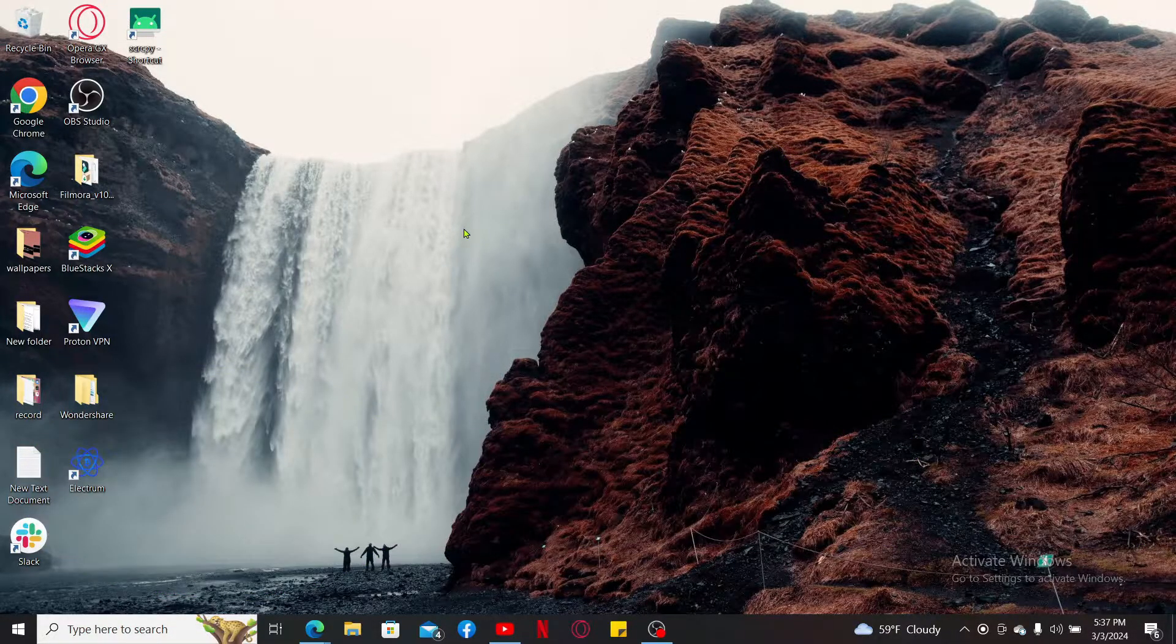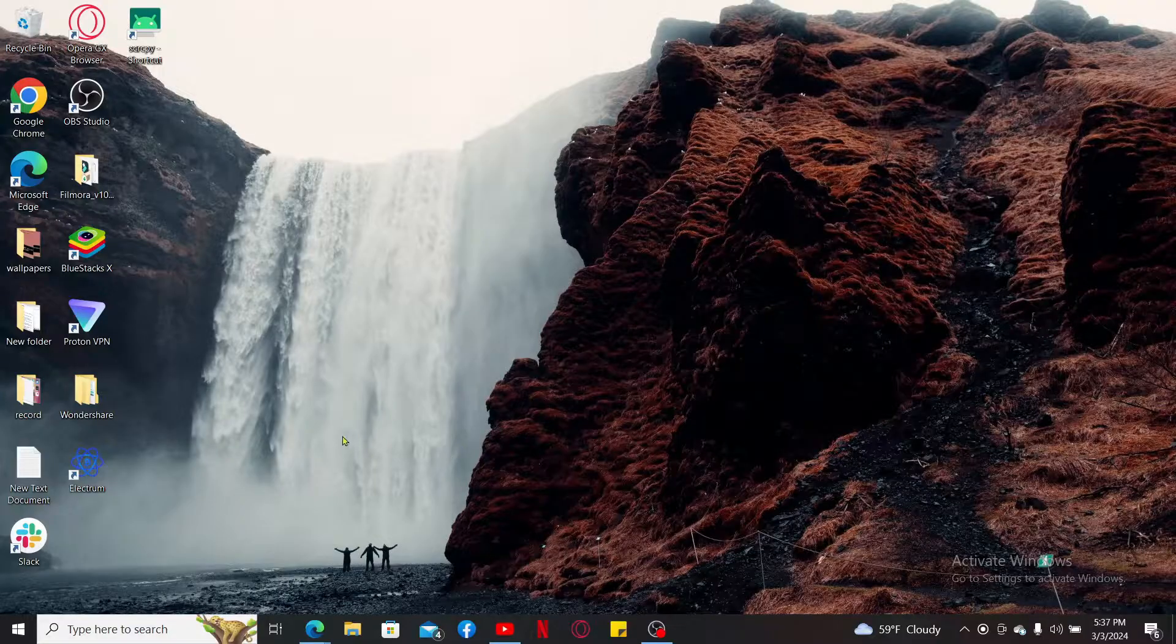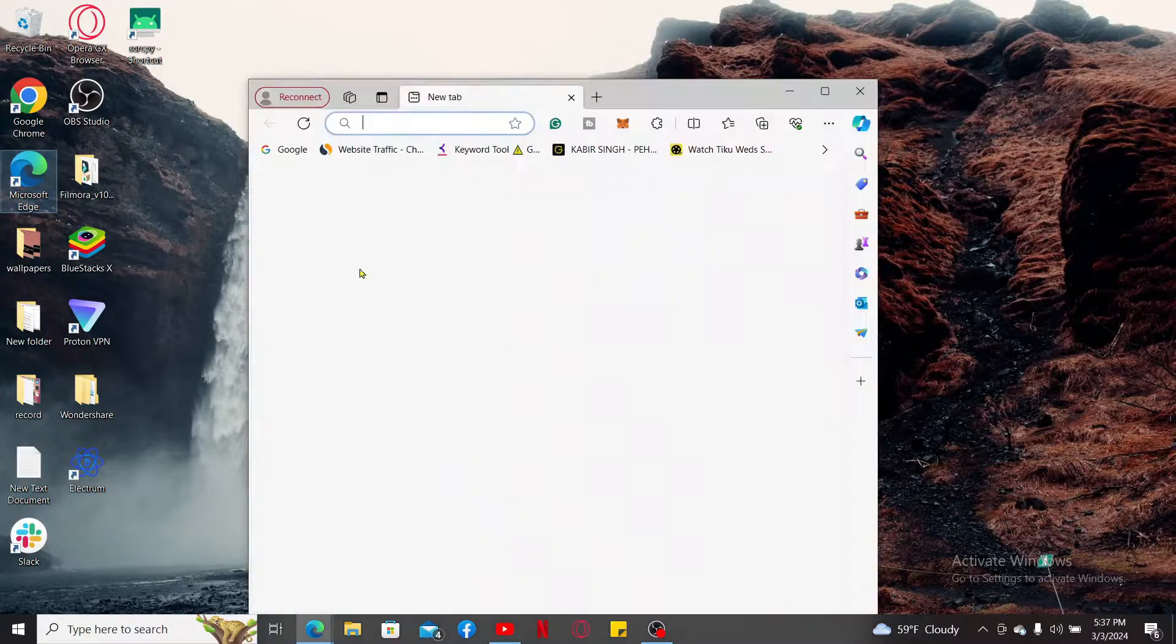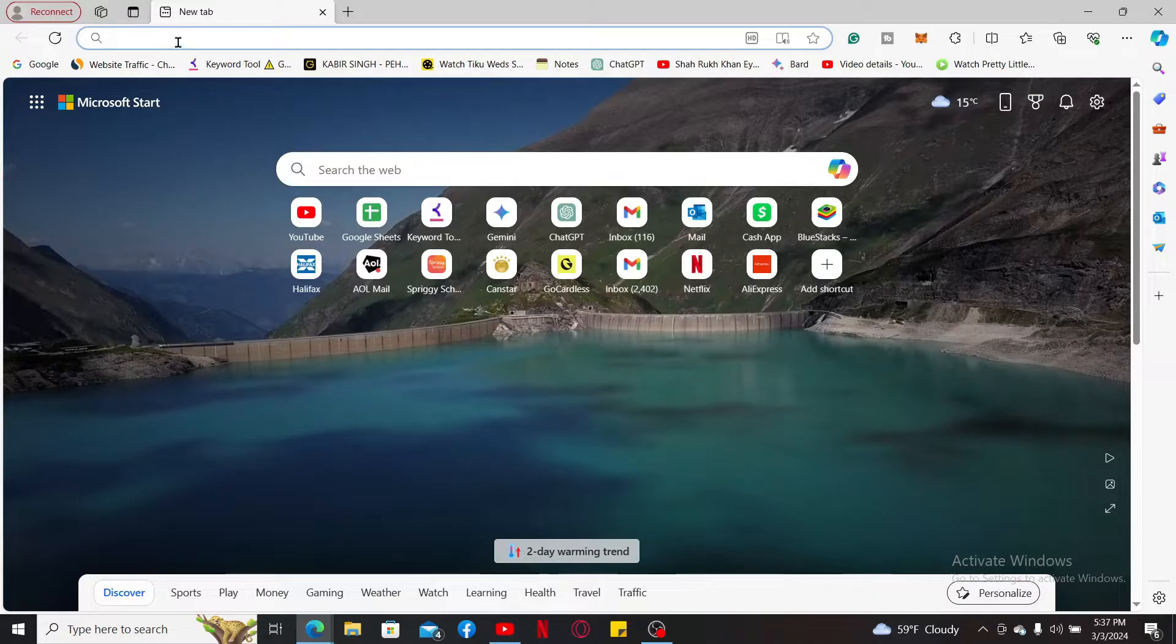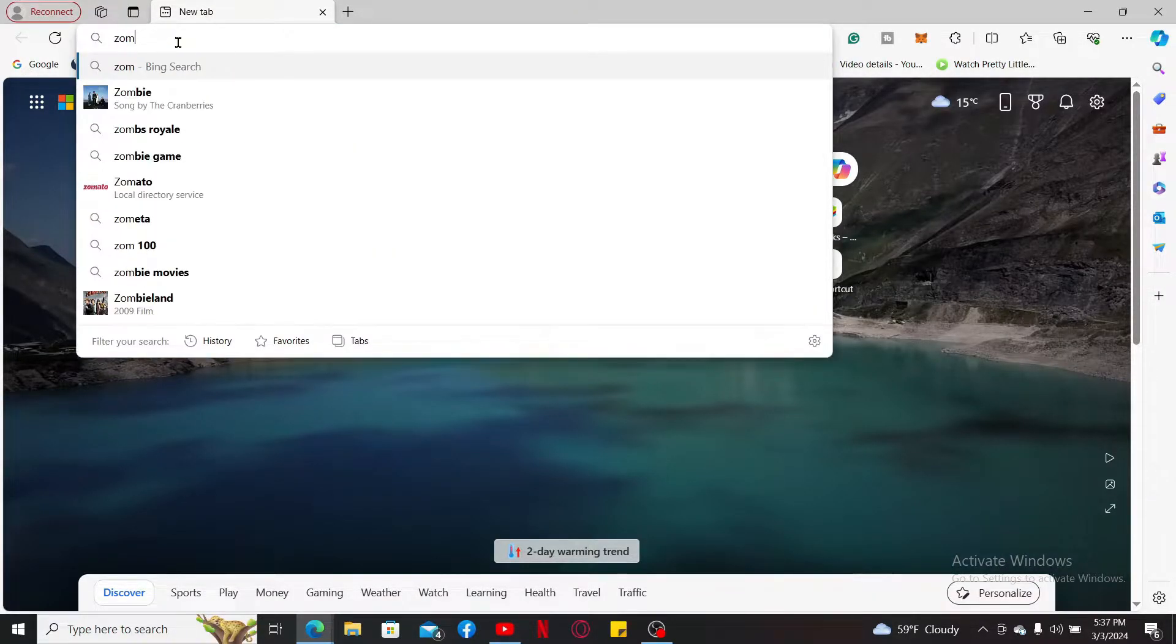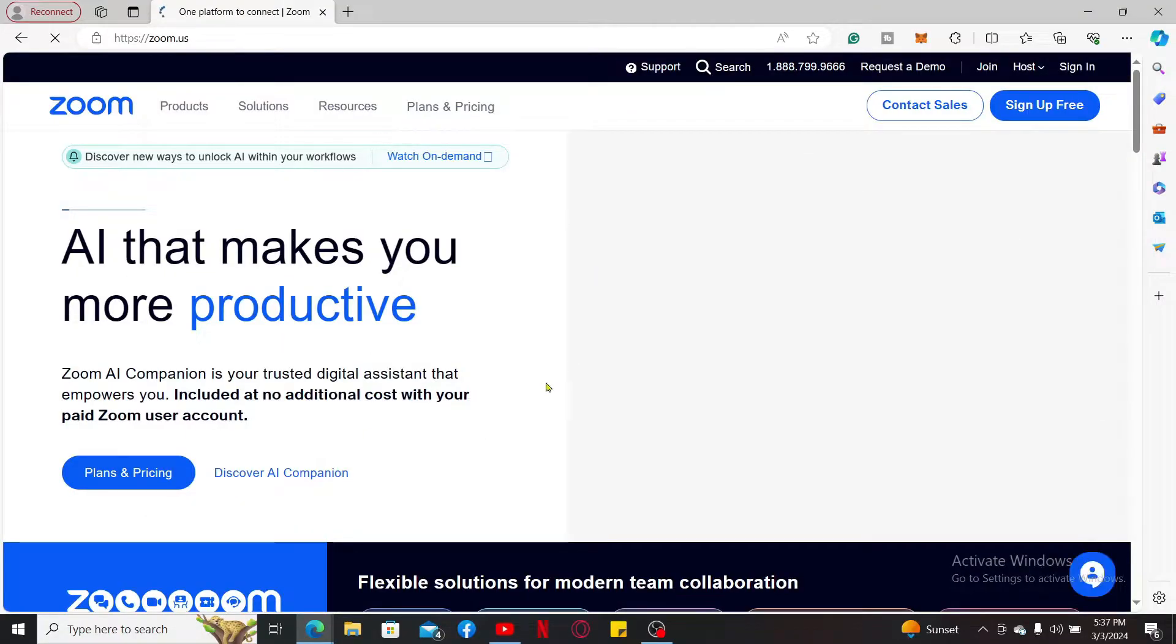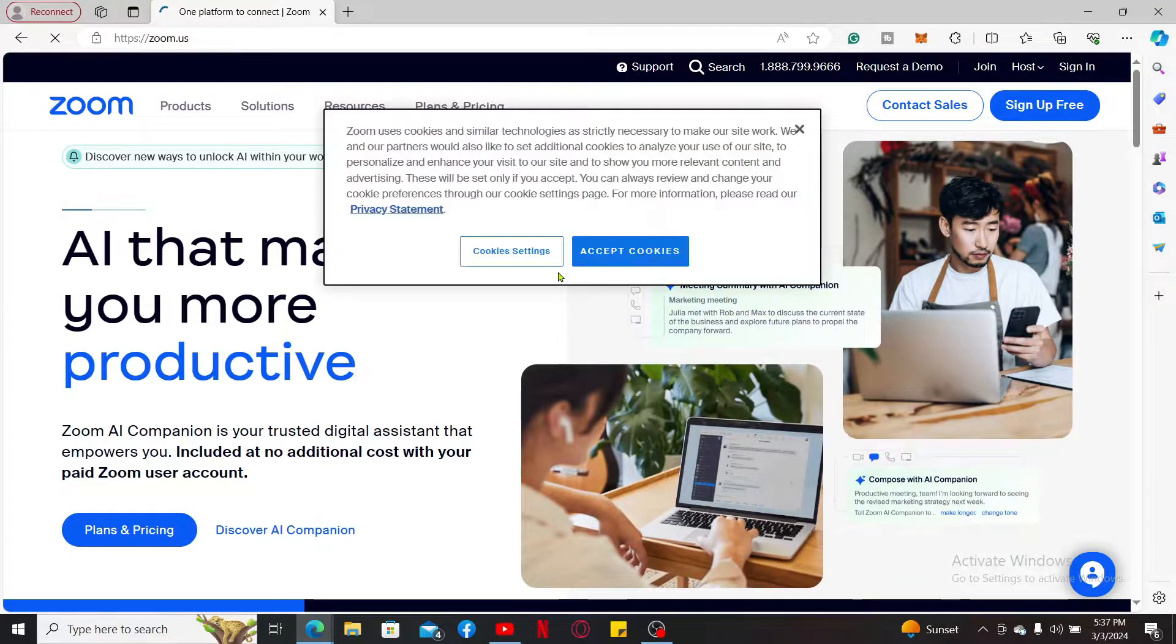To download and install Zoom on your laptop, first make sure to open up a web browser, go to the URL box and type in zoom.us and search. Soon after you do that, you will end up in the official website for Zoom.